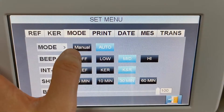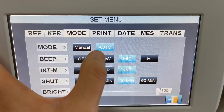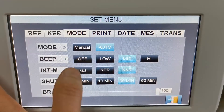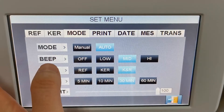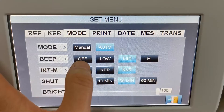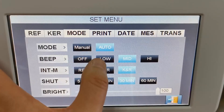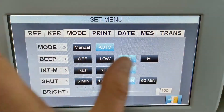This is the manual mode and this is the auto measurement mode. And you can change the volume for the beep — you can turn it off or make it low, middle, or high.